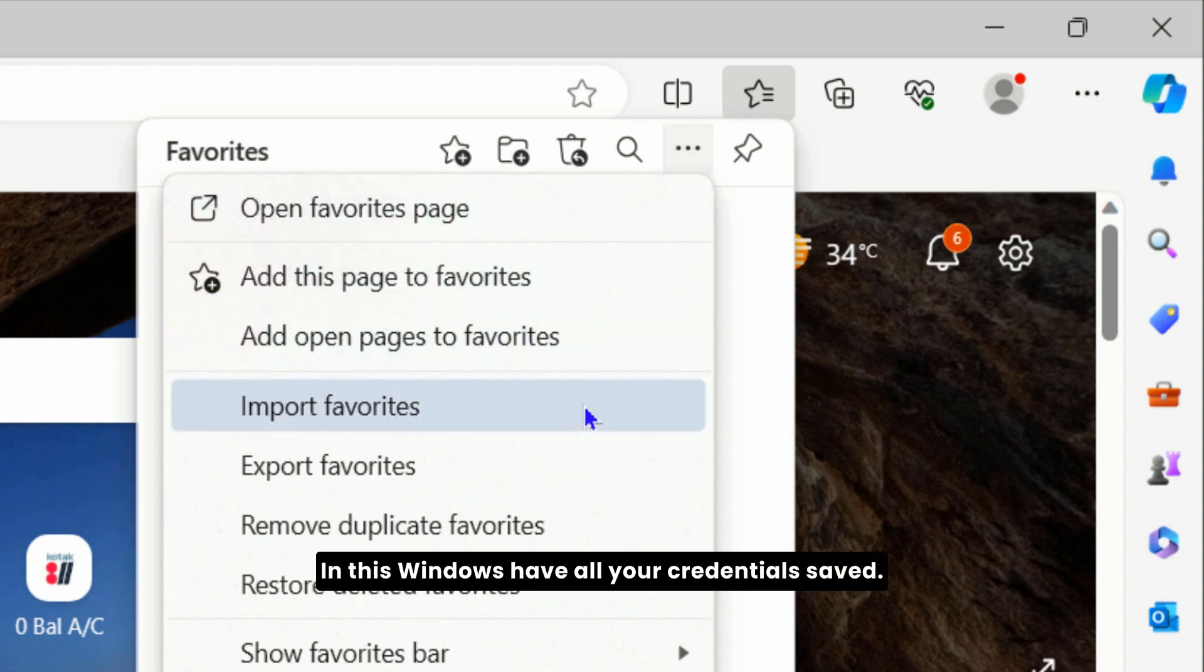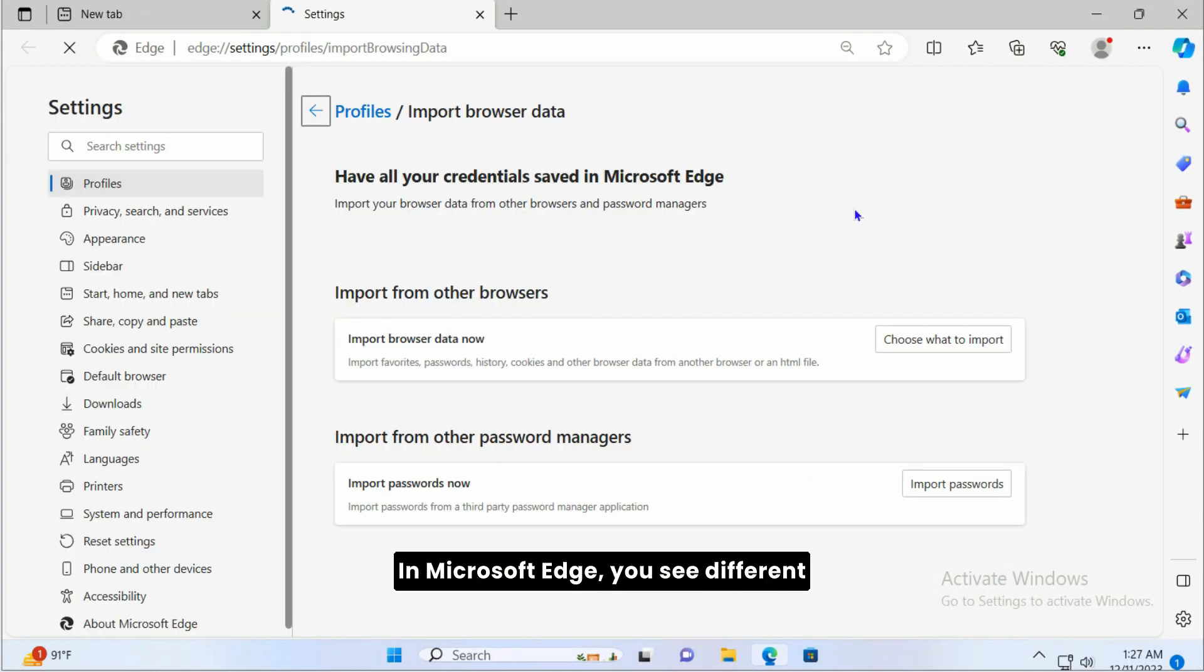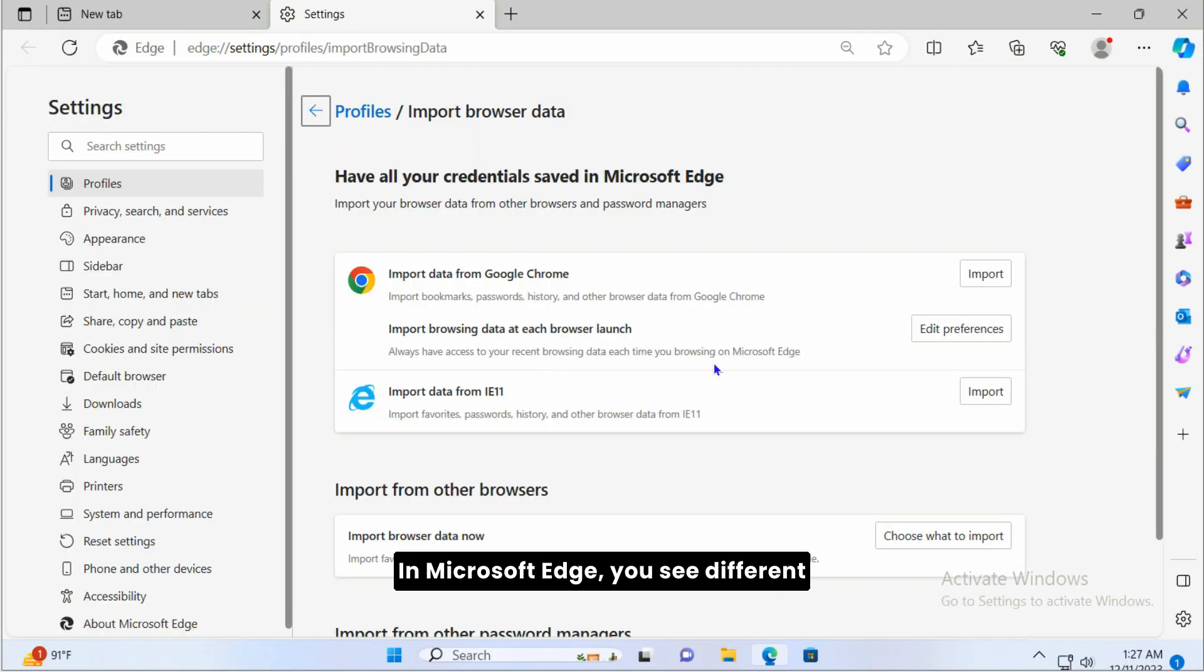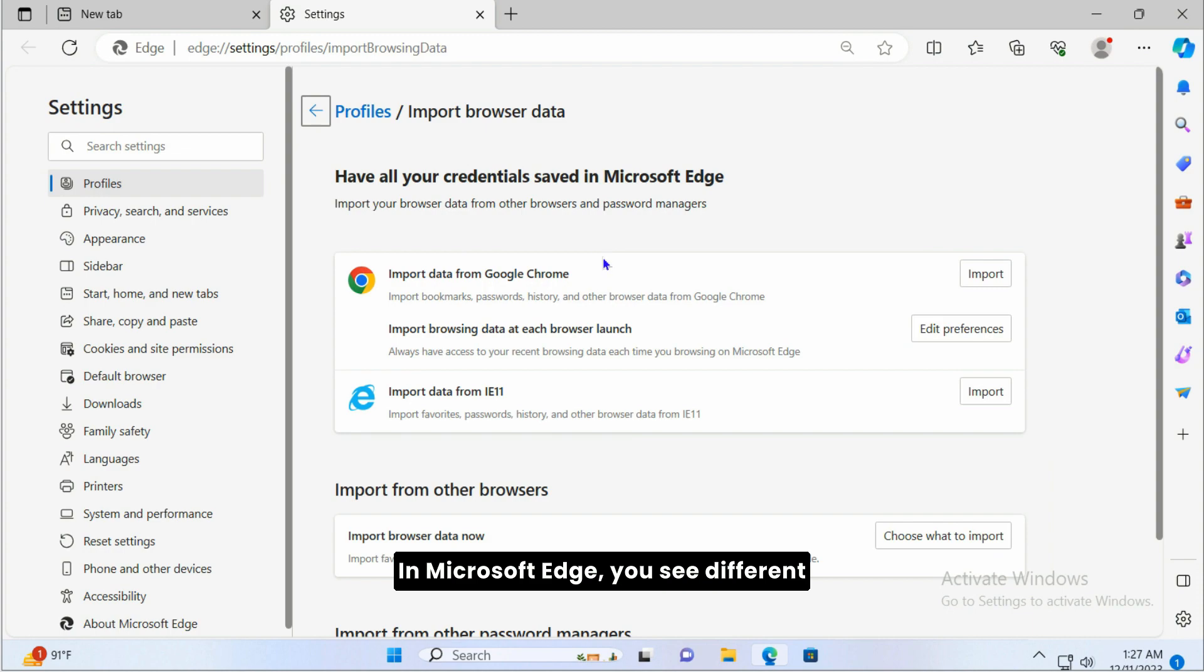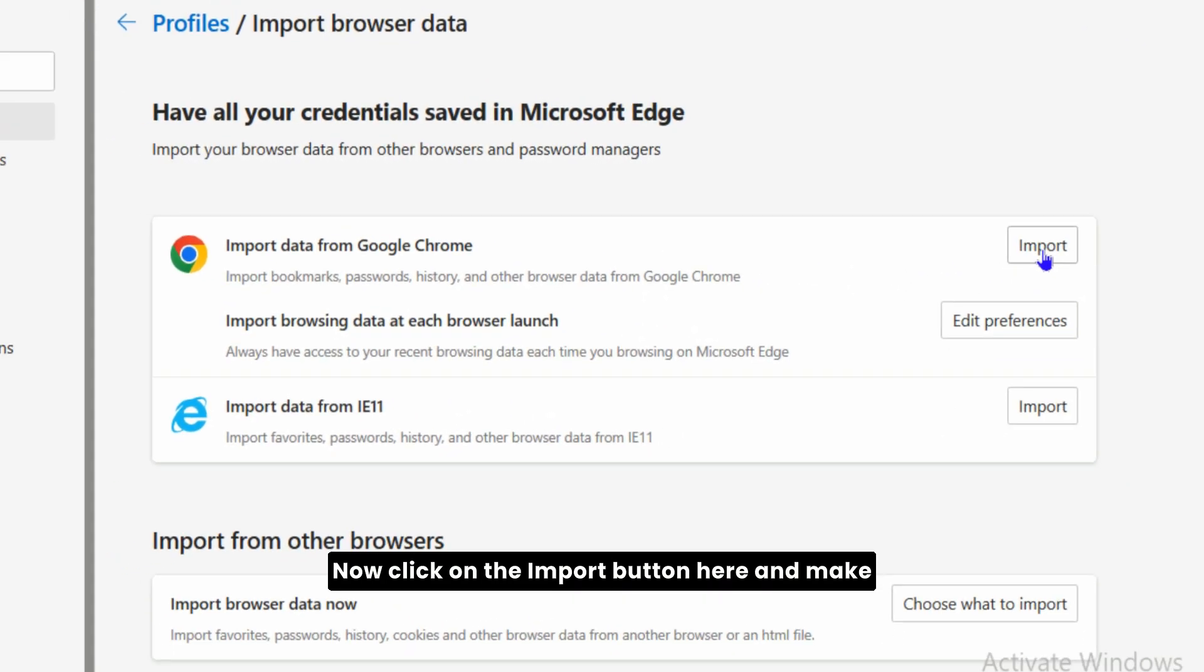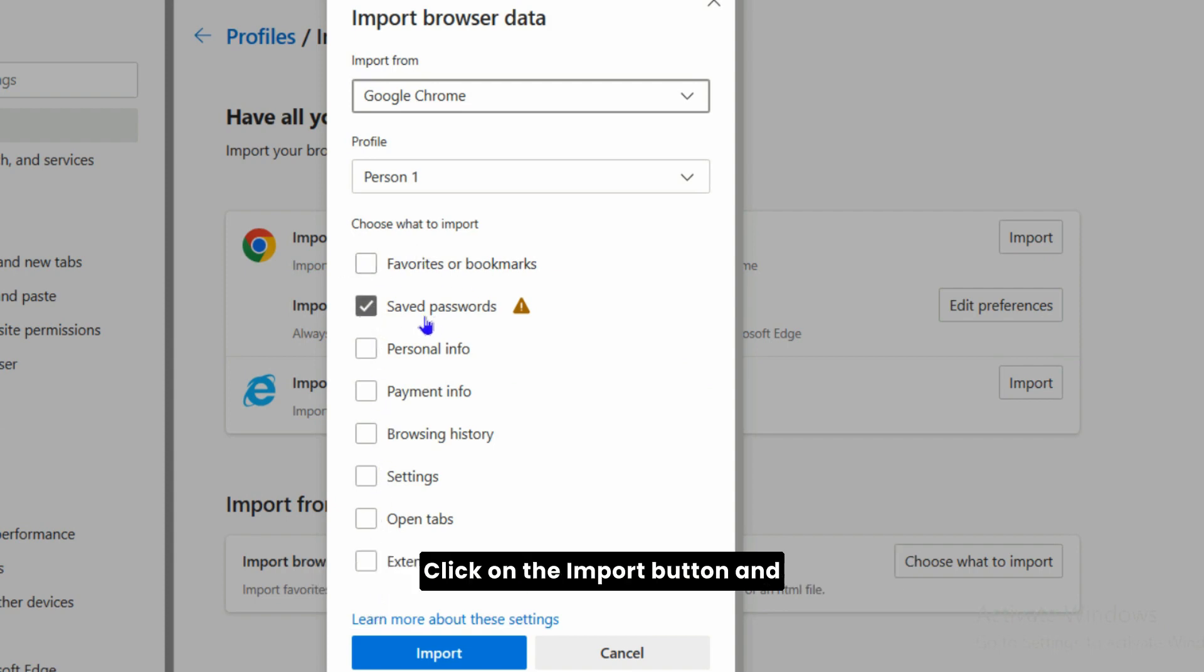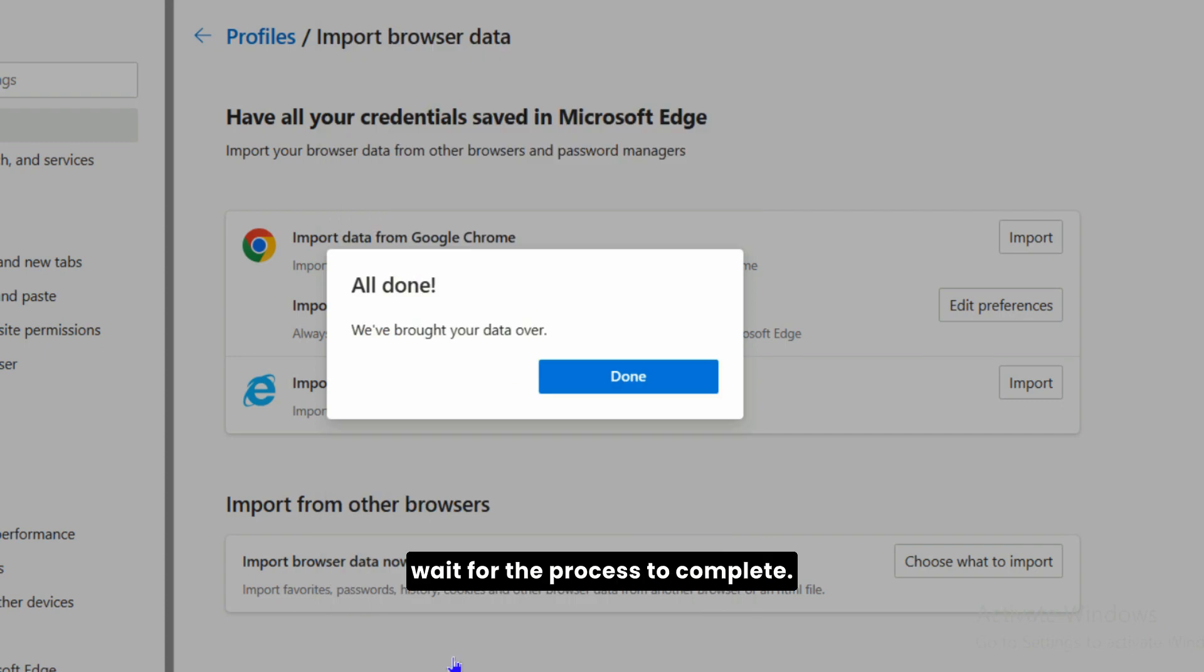Here in this window, you can have all your credentials saved in Microsoft Edge. You'll see different browsers installed on your computer. Now click on the Import button here and make sure to uncheck all boxes except Save Passwords. Click on the Import button and wait for the process to complete.